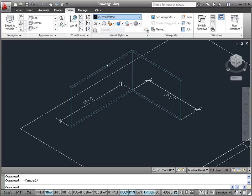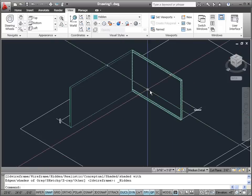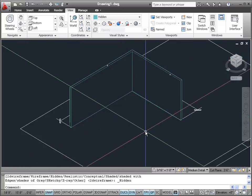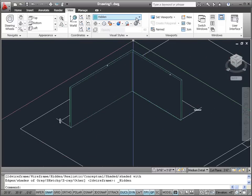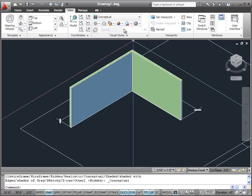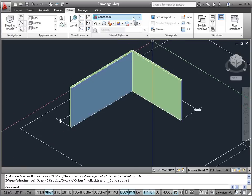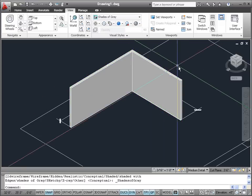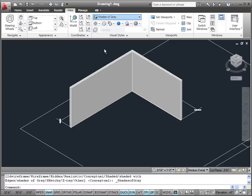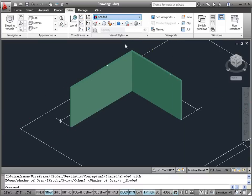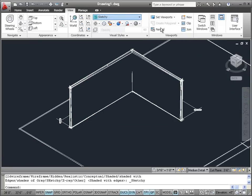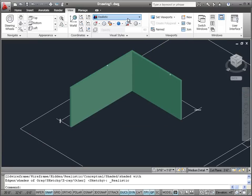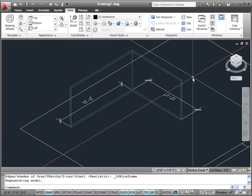For example, let's pick the Hidden visual style — it makes those walls look solid as if anything behind the walls is hidden. Let's also check out the Conceptual visual style and the Shades of Gray visual style. You can see there are a bunch of different effects you can get by choosing these different visual styles, and later we will see how to create our own. Let's return to the 2D Wireframe visual style for this demonstration.